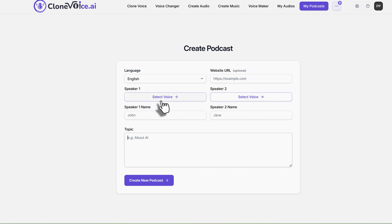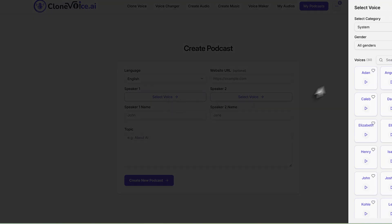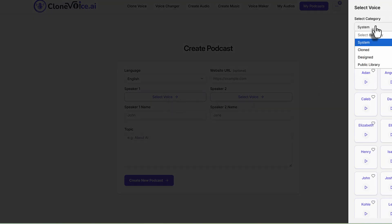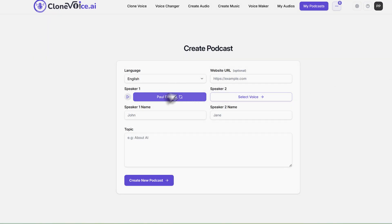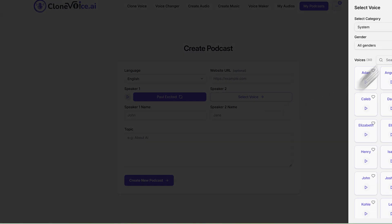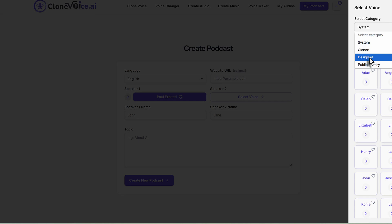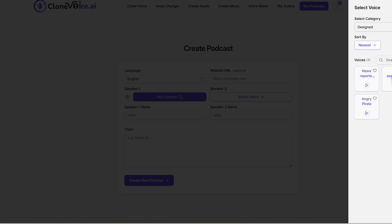And then you're going to be a speaker one and speaker two. So speaker one, let's say I'm going to be my voice. So I'll go to system cloned and then my voice here, probably excited. And then speaker two, I'm going to go into again, designed voice. So you can see or you can mix and match.